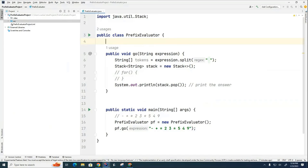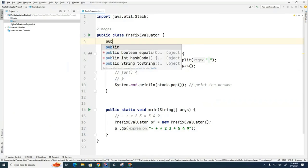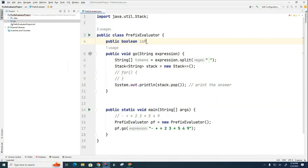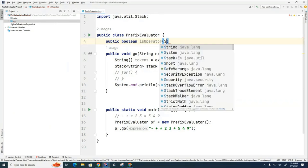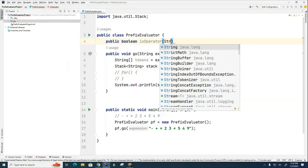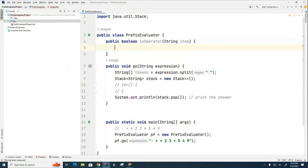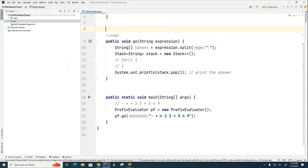So let's create a method called, what should we call it? I called it isOperator. So we'll go public Boolean isOperator. And this thing is going to take a string. I called it item, but you can call it something else if you want. And this thing is going to try to figure out if the string item that I'm giving it is an operator or an operand.